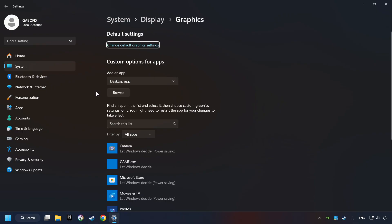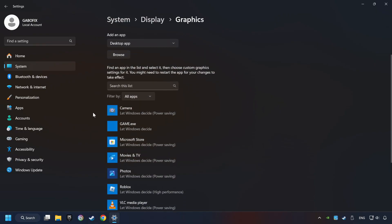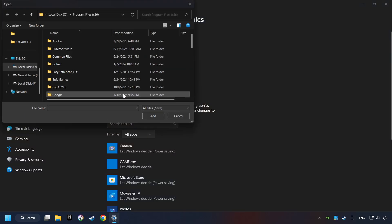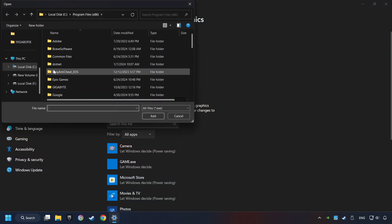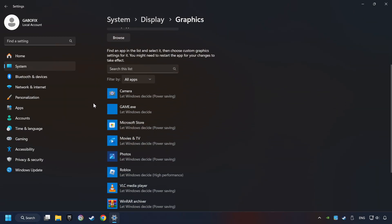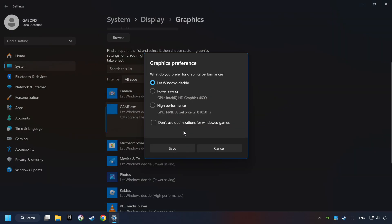Search your games in the list. If you can't find the game you're looking for, then use the browse button to add the startup file of the game. I created a file called game for this video. Don't let it confuse you. Choose the game and click on the options button and select high performance mode.